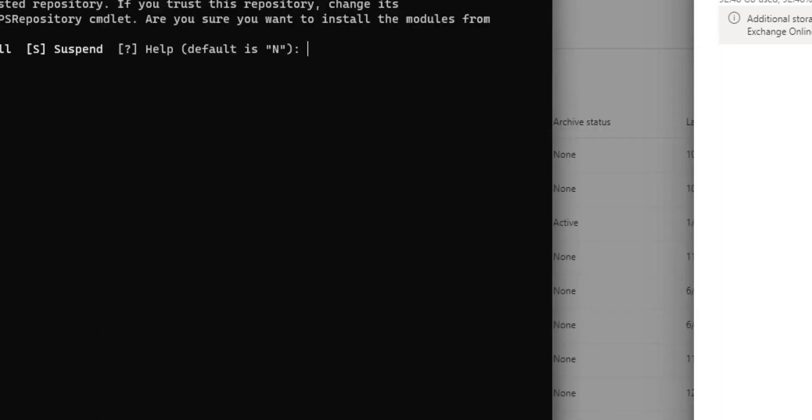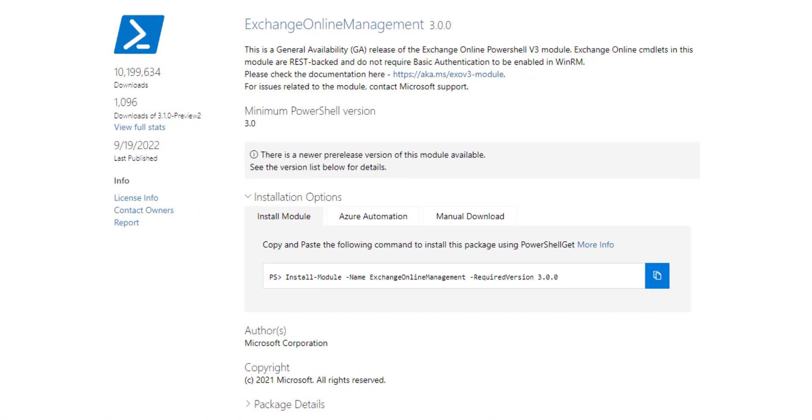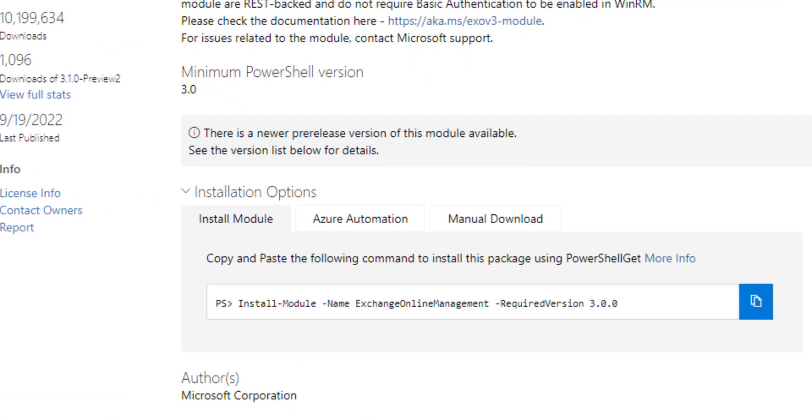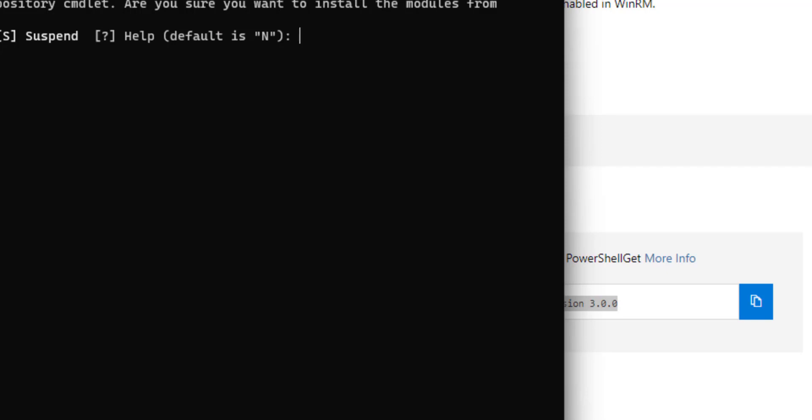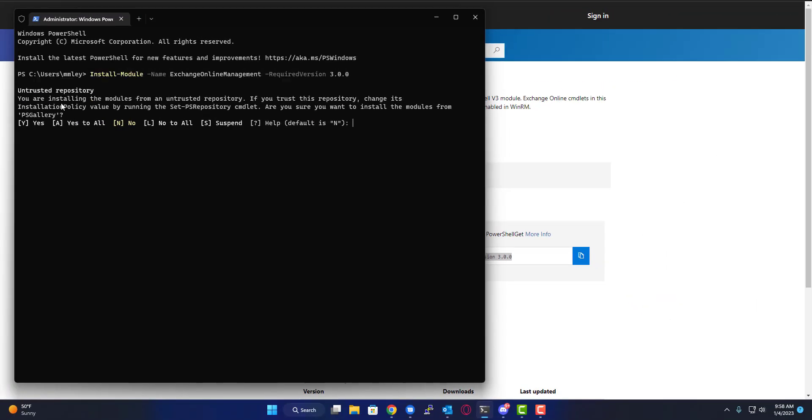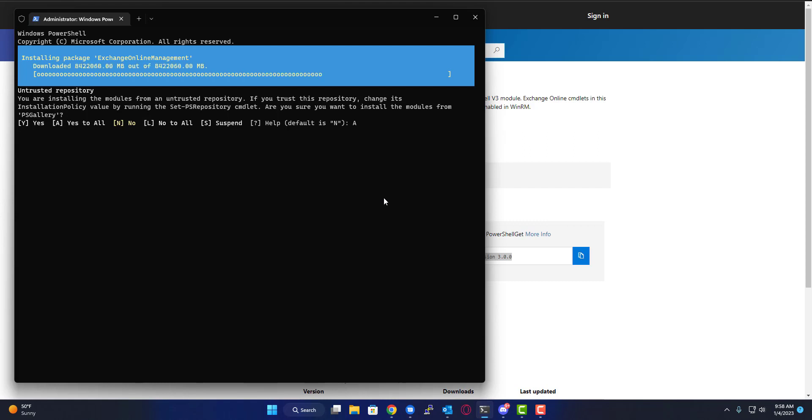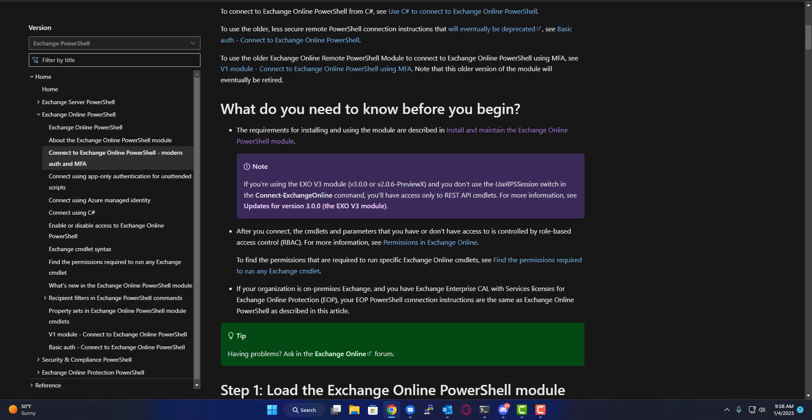Once you do that, you're going to follow this right here: PowerShellGallery.com/packages/ExchangeOnlineManagement/3.0.0. I will put this link in the comments. It's saying you're going to install modules from an untrusted repository, which is funny because it's from Microsoft. Just say yes to everything and it's unpackaging and unzipping.